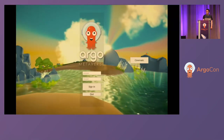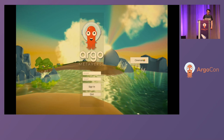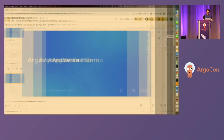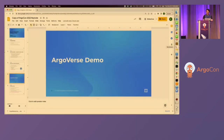Before we get into the live demo, let's take a look at an introductory video. I'm getting a spinner — let's wait a little bit. It's probably loading. I may have to restart this application, which is not a big problem. Let me kill it and restart it.